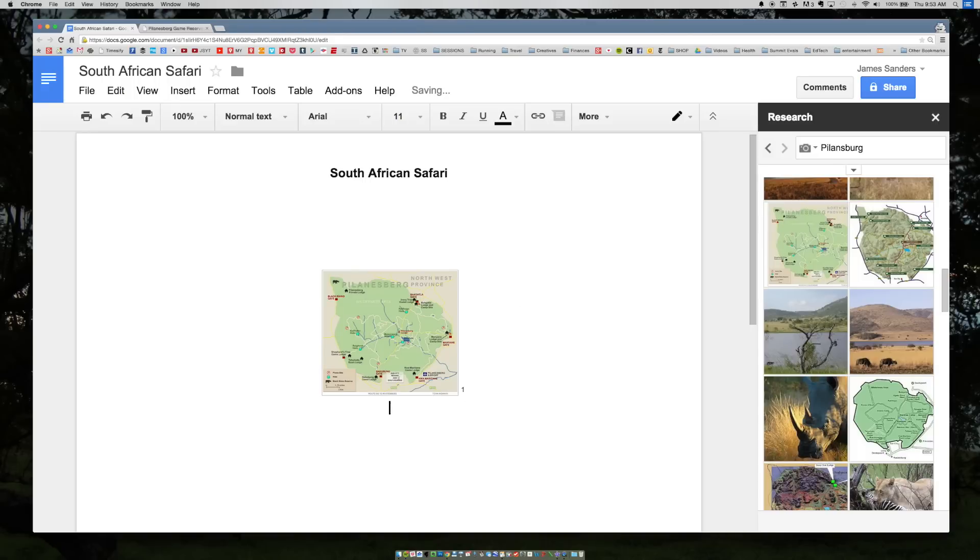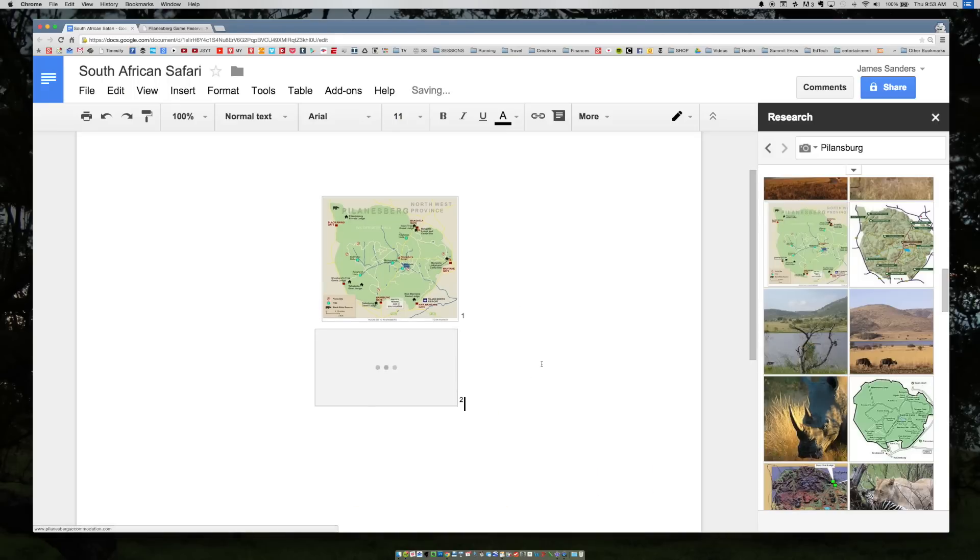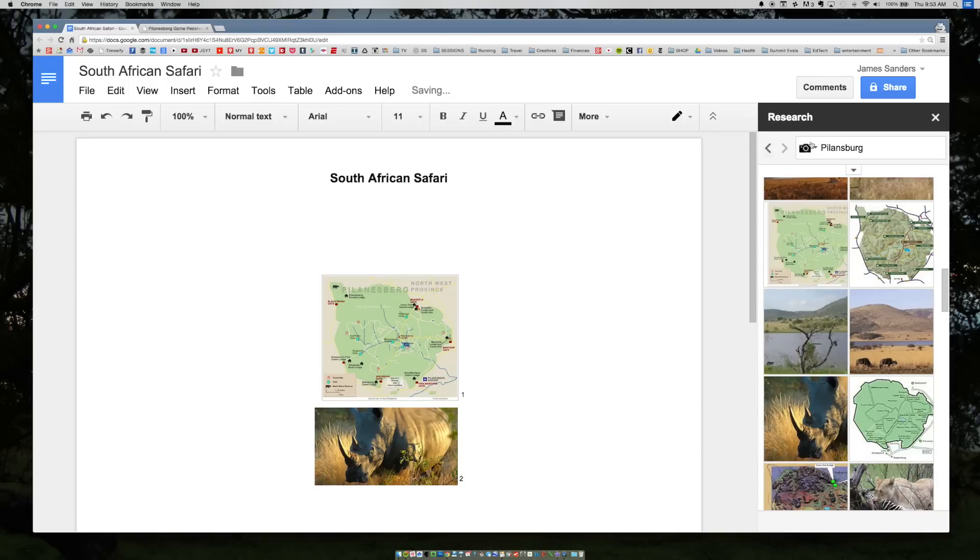It'd be nice to insert an image here of this white rhino. I can drag it in. It's now footnoted as number two and it's there.